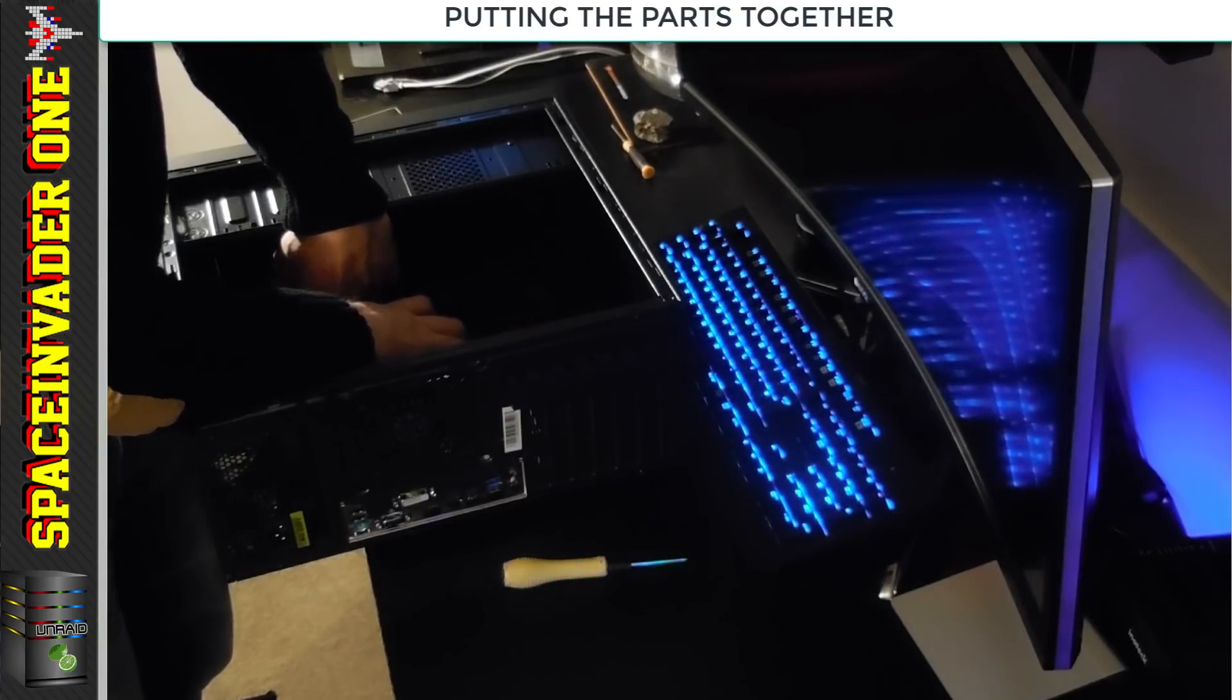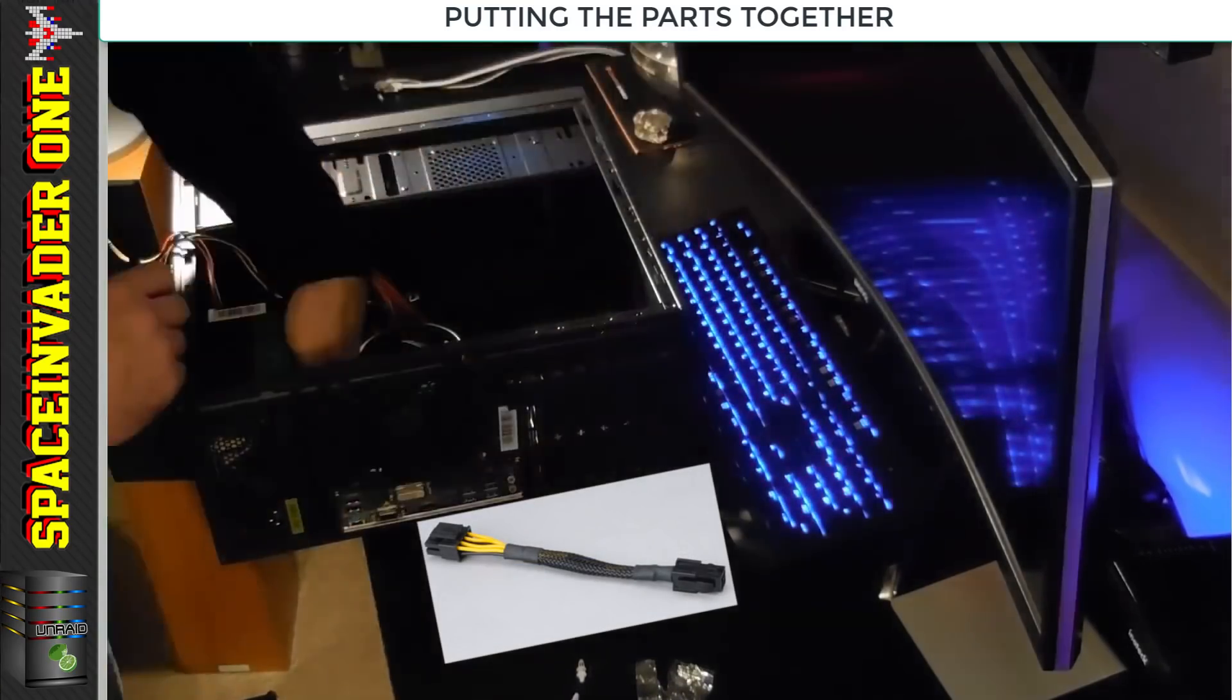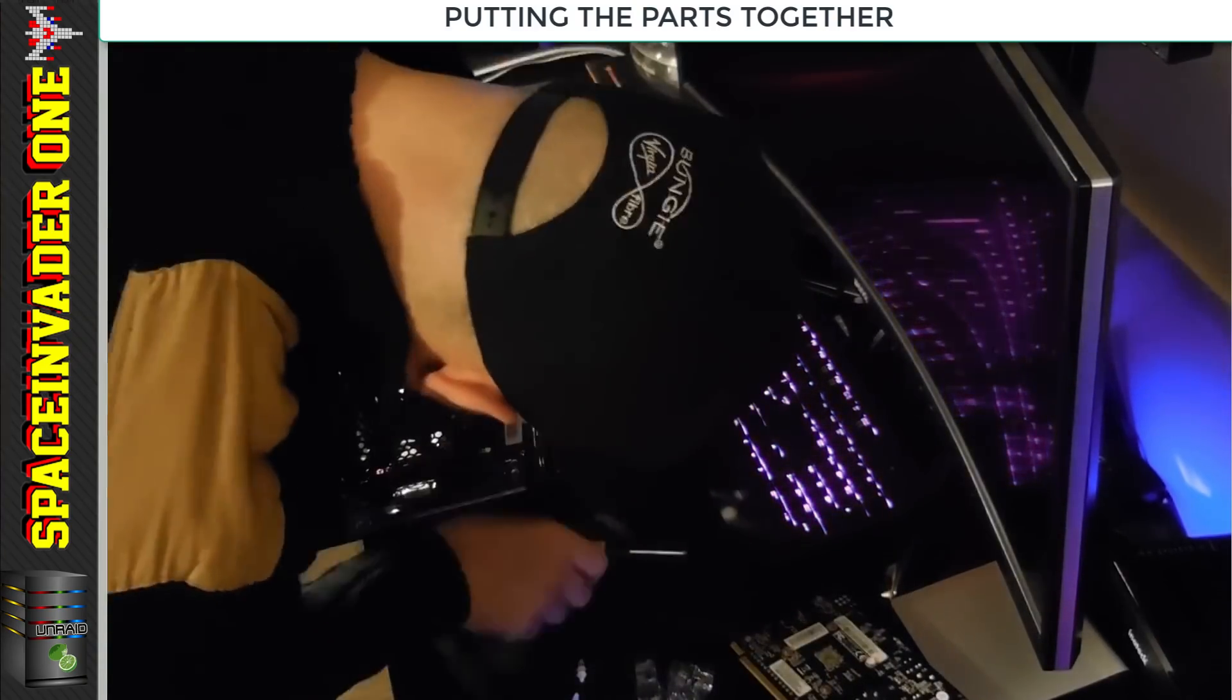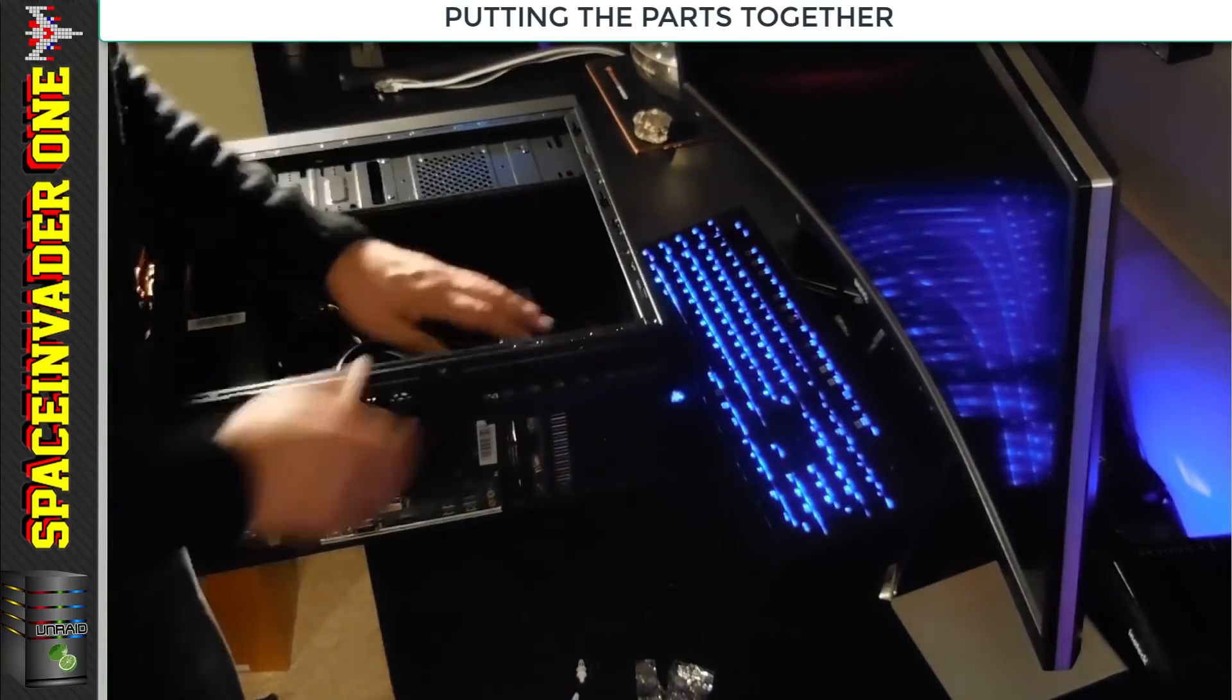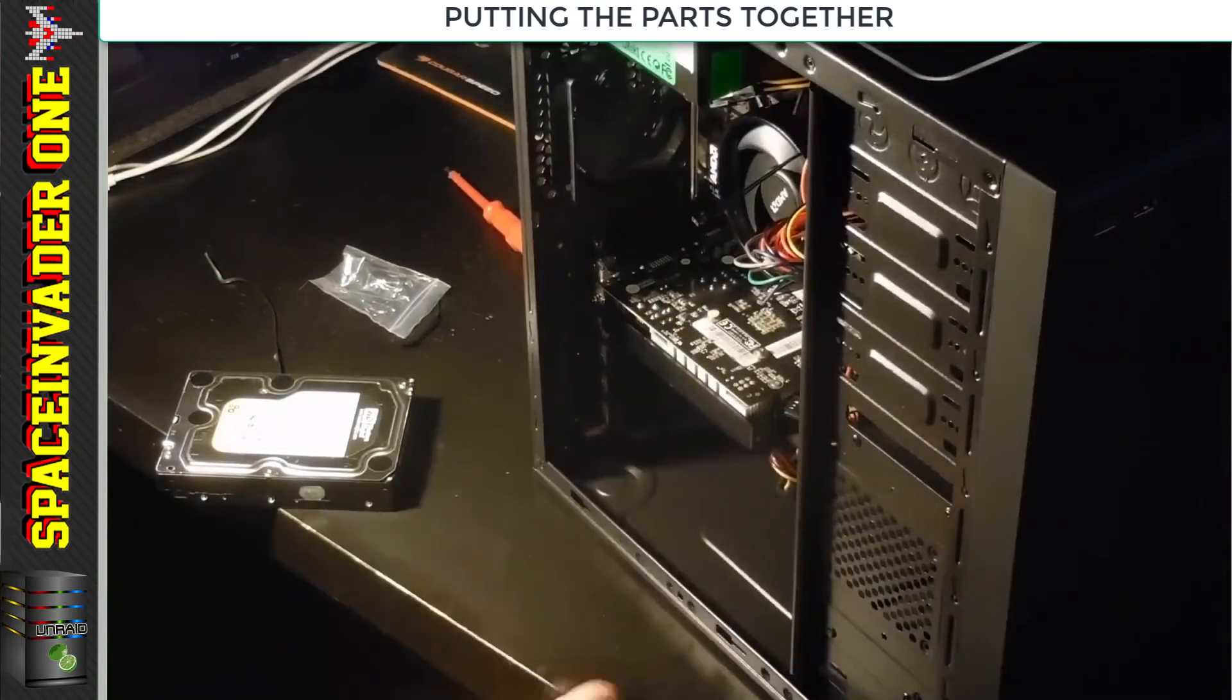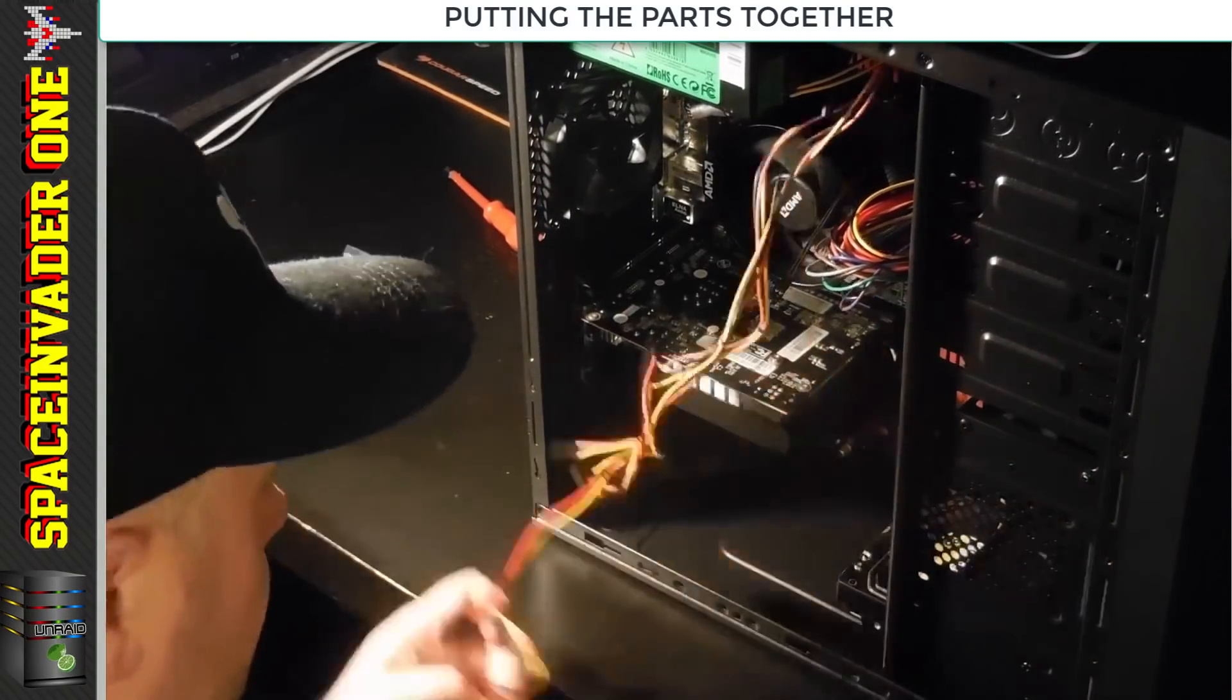I had to use a four pin to eight pin CPU power adapter on the power supply. You have to bend the PCI expansion slot things back and forwards to break them off, so you've got to be careful not to cut yourself. After struggling with the SATA cables, I finally got the one terabyte hard drive in.